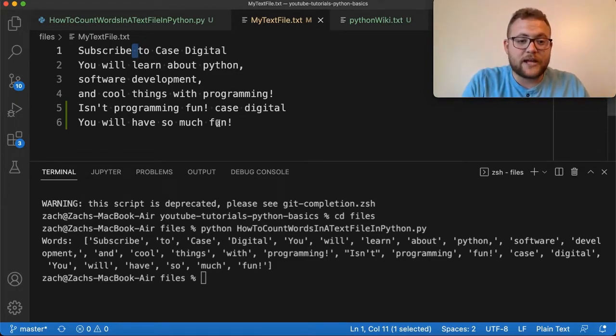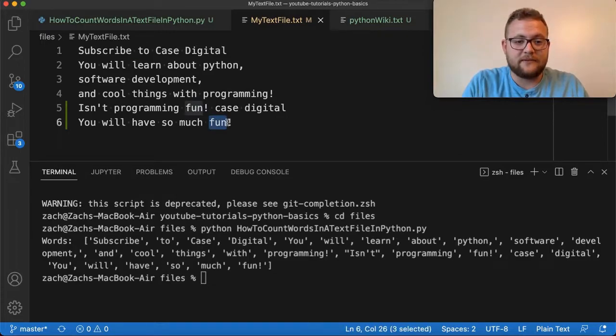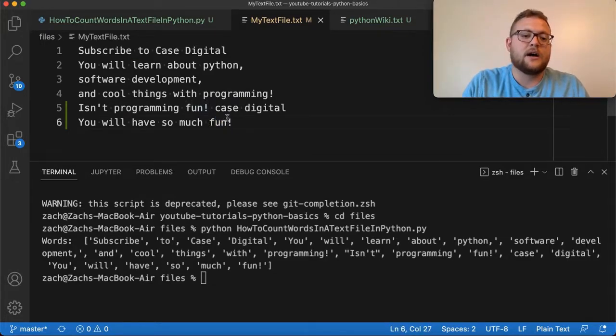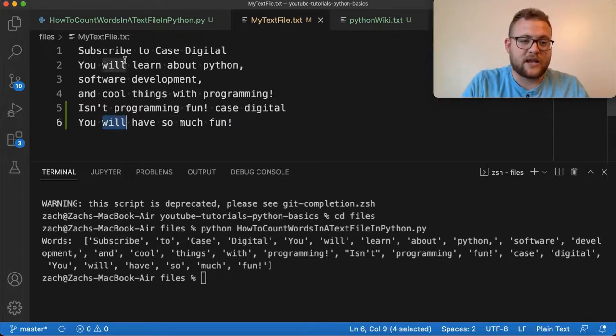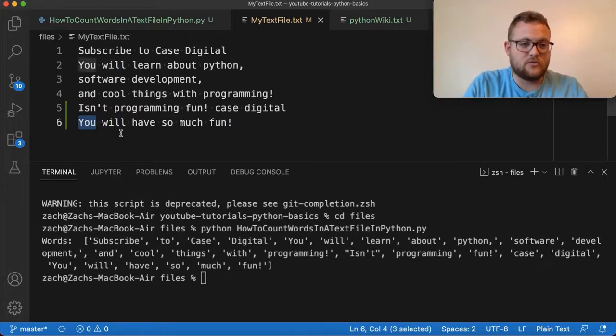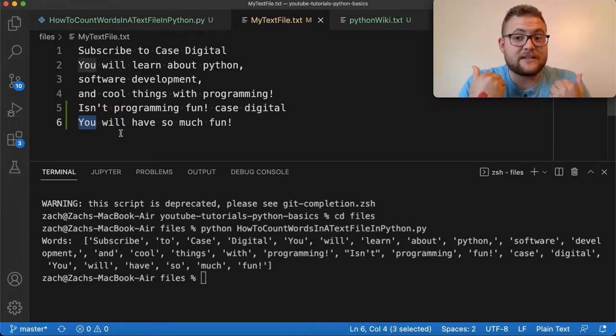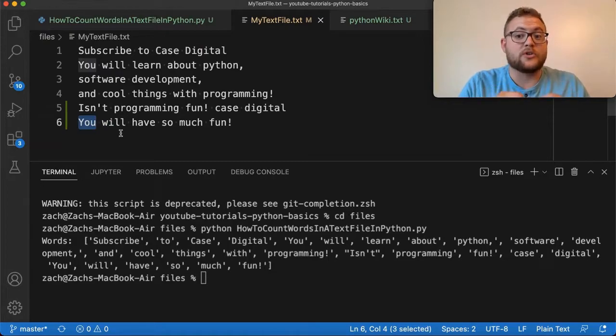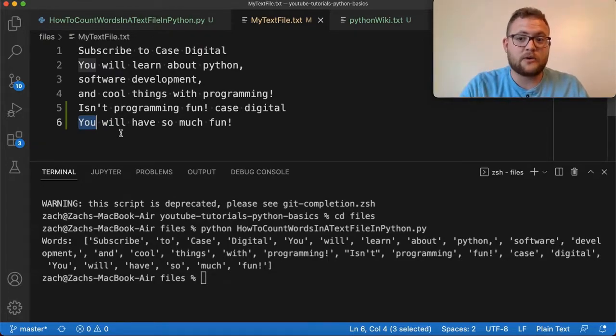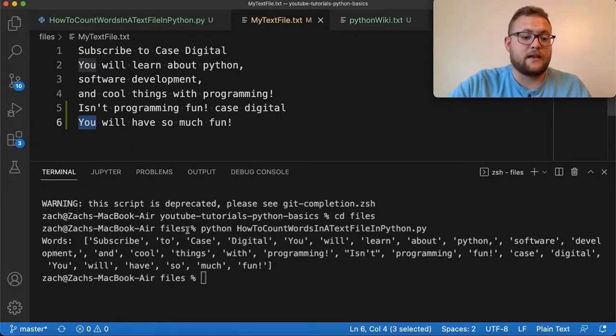Even though there's duplicates, like fun is multiple times, and even fun with this exclamation point is multiple times. Or will, there's multiple cases of will, there's multiple cases of you. This is just giving us everything, all the words. So if you don't care about uniqueness, and you just care about counting the words in the file, then here you go.